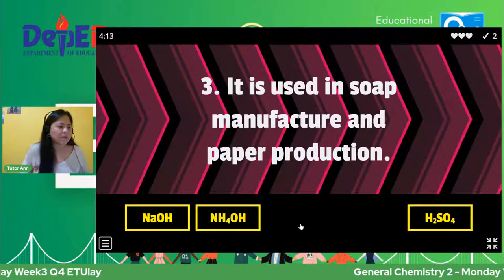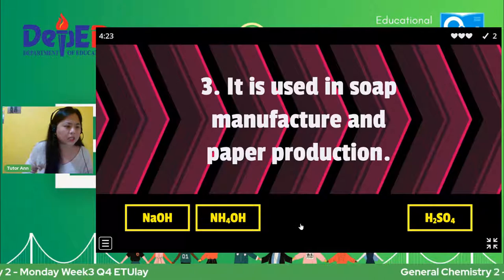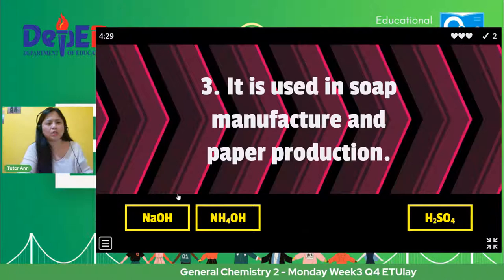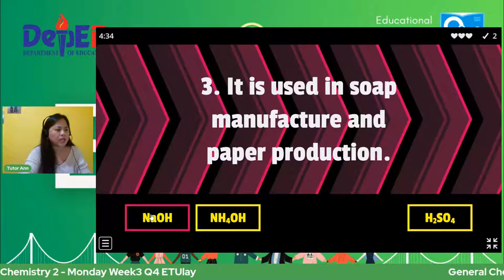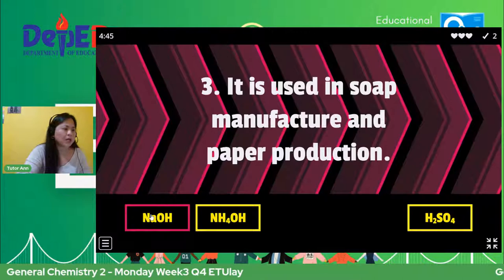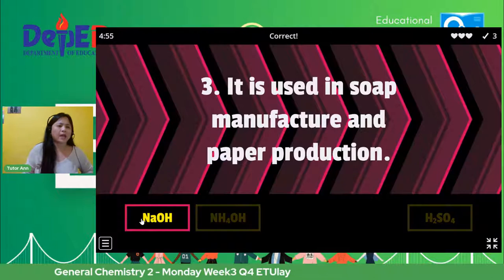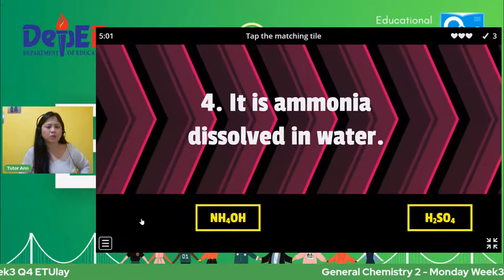Sabi ni John Bryce, N-A-O-H. Sabi din ni Anjali, ni Nody, ni Diane, ni Andrea, ni Eden, ni Ferdinand. The answer is NaOH. So that is what we use for soap manufacture. Number four — it is ammonia dissolved in water. Type in your answer.